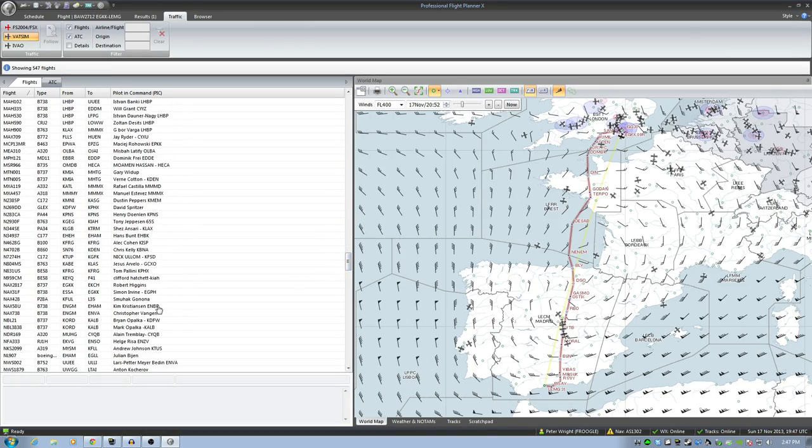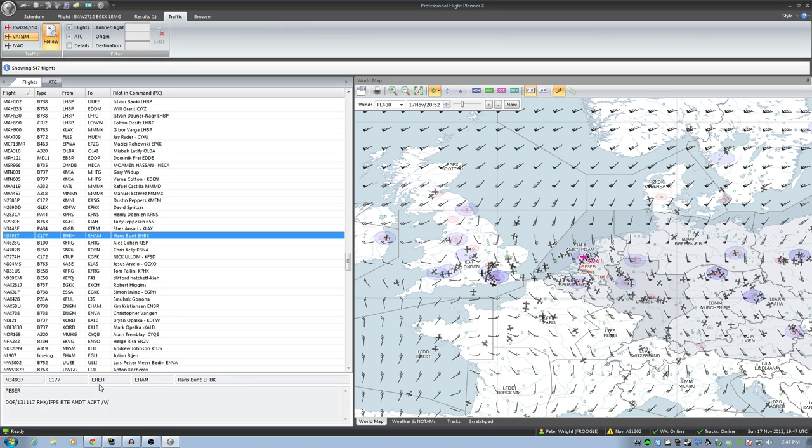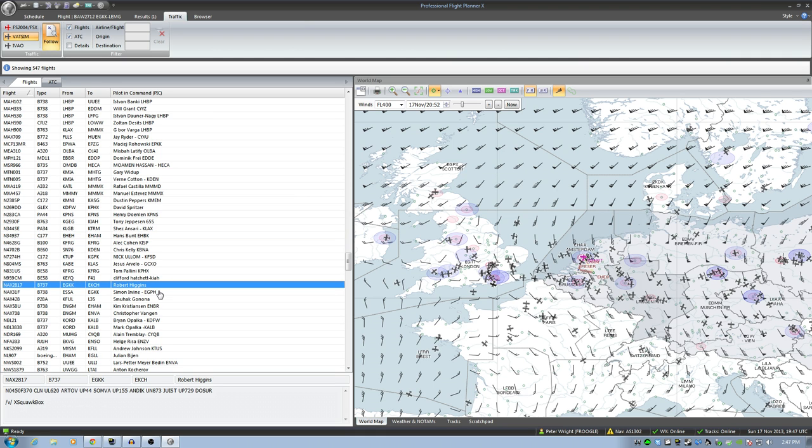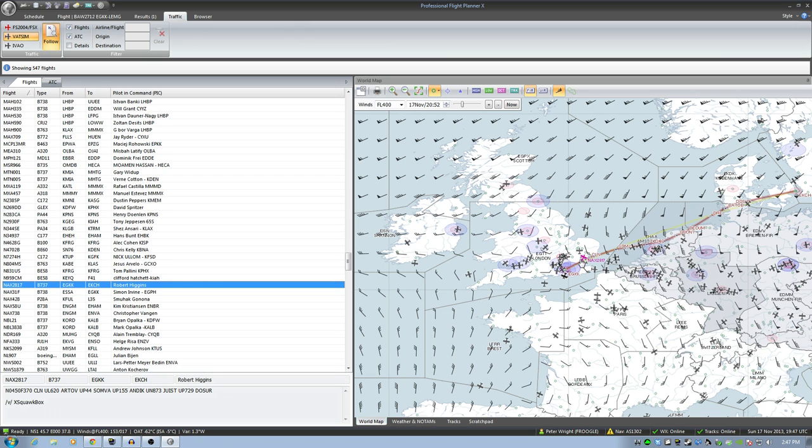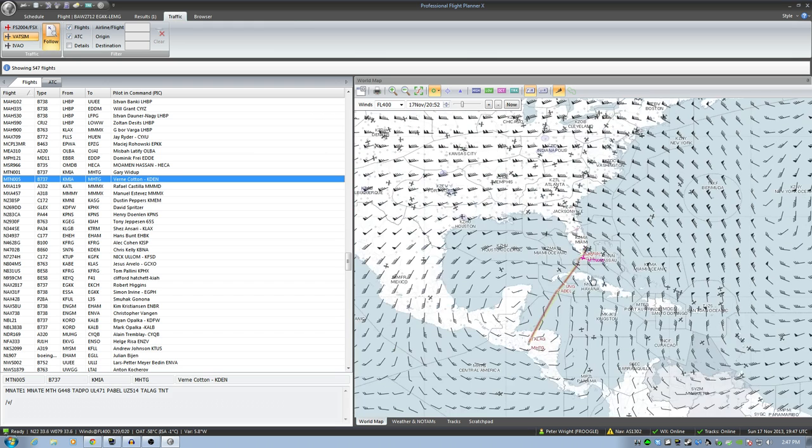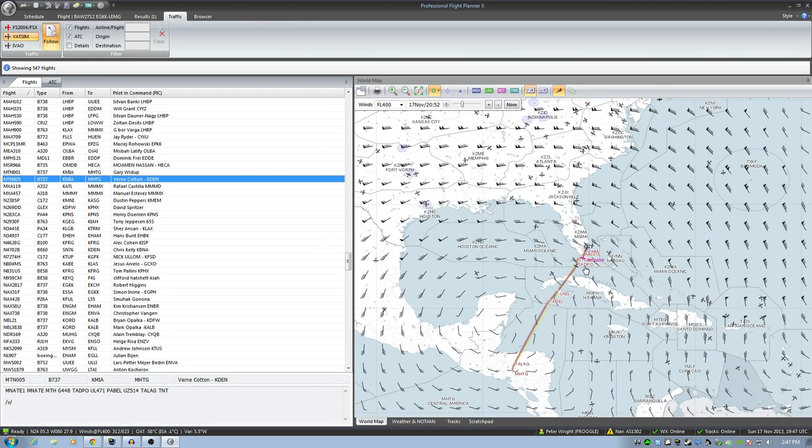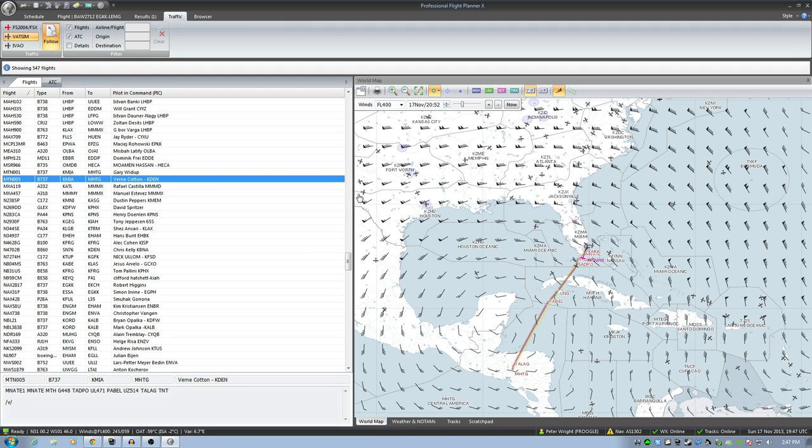So let's say I want to look at Hans Bunt. There we go. Hans Bunt is flying from EHEH to Amsterdam in a C-177. Cool. You can find out all sorts of information this way. It's pretty neat. There's the route there as I'm clicking on it. That's where this guy is right now. Let's click on Vern Cotton. Vern Cotton is right there and he's heading very much to the south. He's heading from Florida down to MHTG. Don't know where that is but that's where he's going. So you can track people on VATSIM with this very well indeed. It's pretty cool.